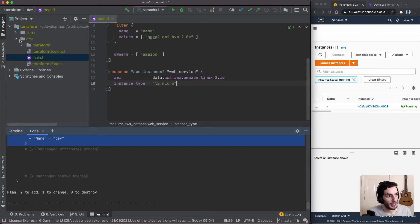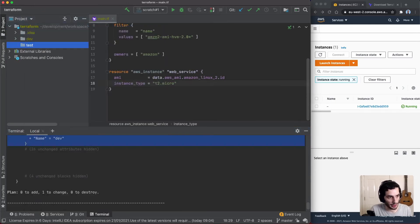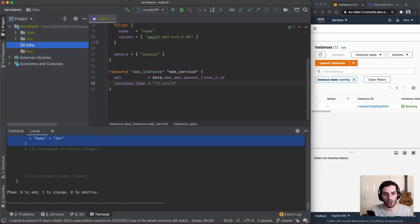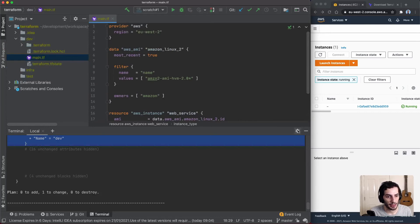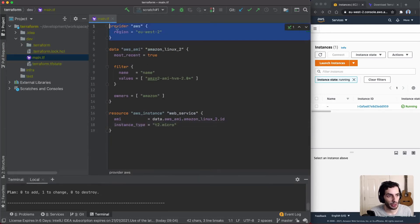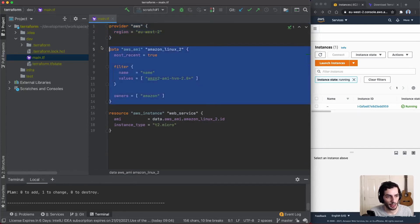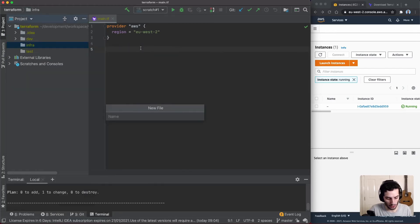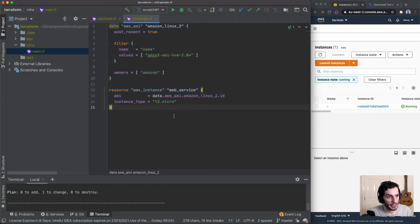I'm going to remove the tags for now and create two new directories: a test directory for our test environment, and an infra directory which will be the shared module. All our different environments are going to use this infra Terraform module. I'll go into our dev main.tf and identify what we can share. I'll move the data block and resource block out of dev and into infra/main.tf.